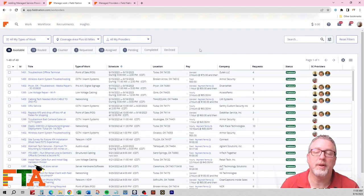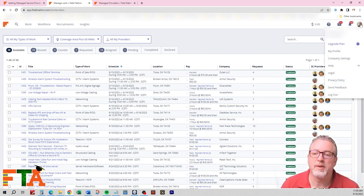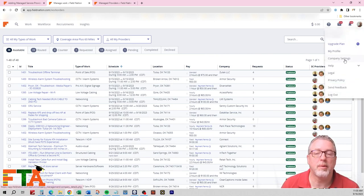When you're logged into your Field Nation account, you're going to actually go up to your icon, select that, and you're going to go to Company Settings.